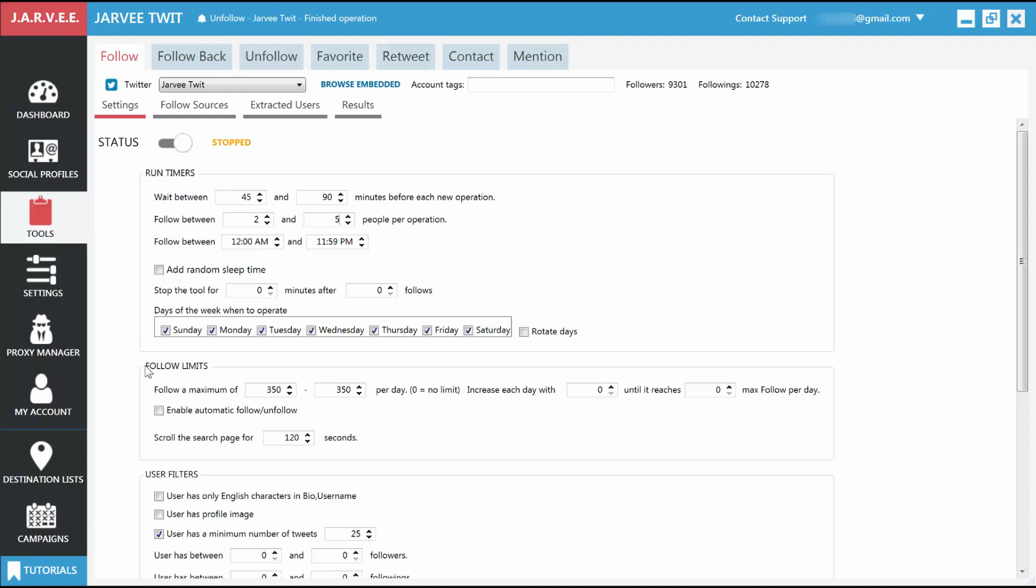Next, you have the Follow Limits, which tell Jarvi how many maximum people it should follow each day. If you specify a range here, it will pick a different number each day from within that range. For starters, a maximum of 100 to 150 followers per day should be quite safe.